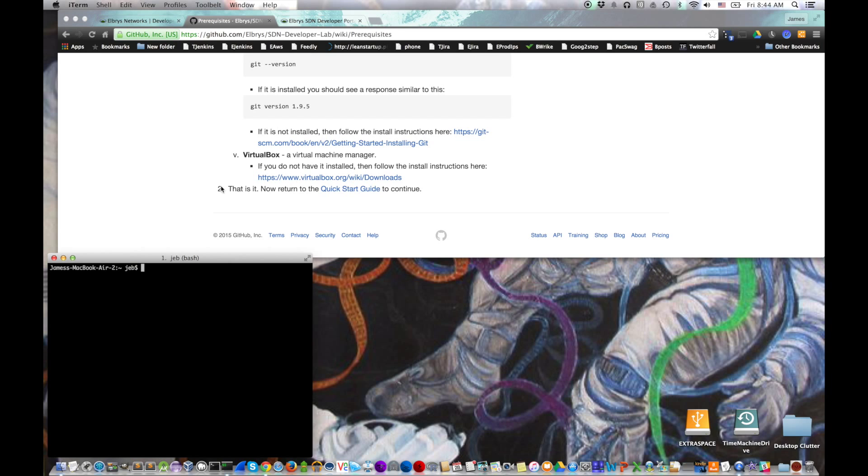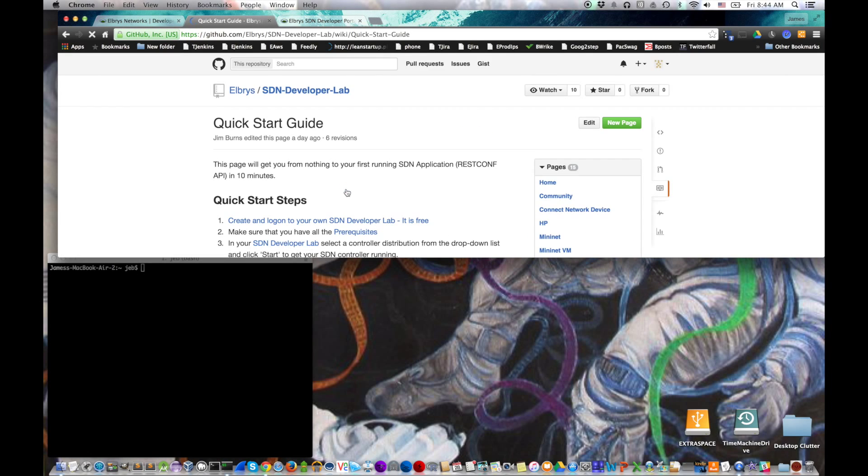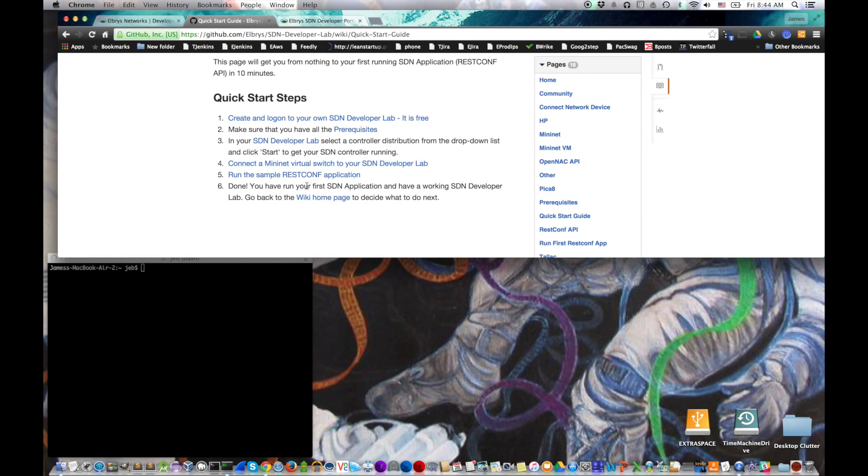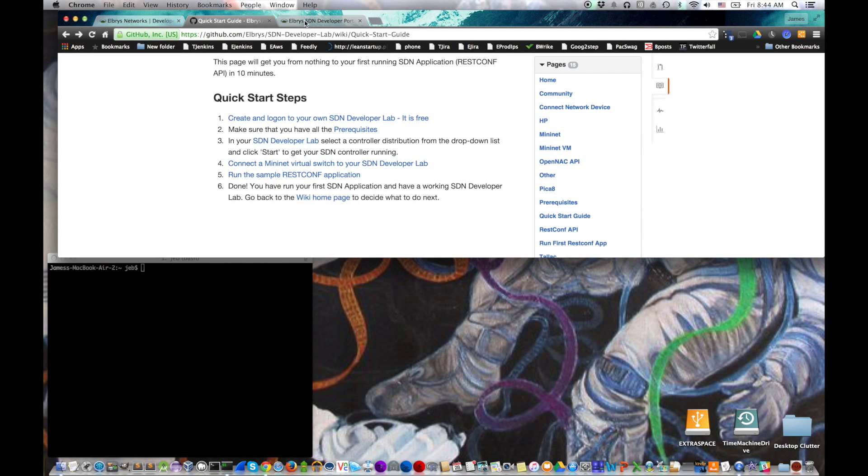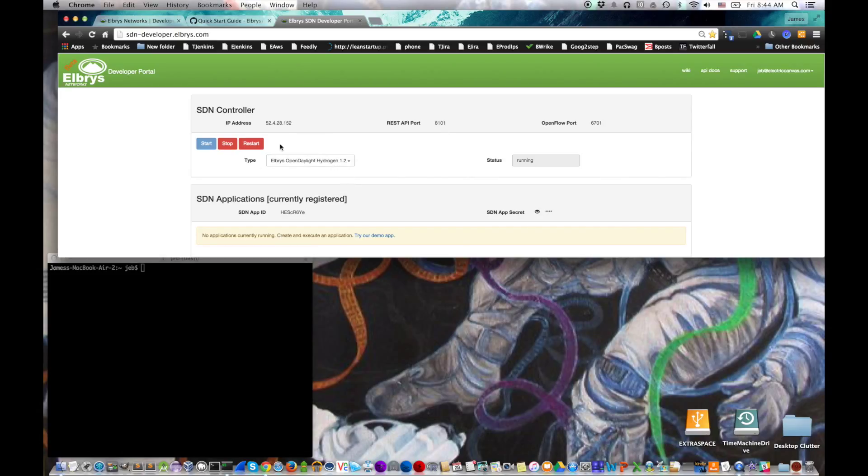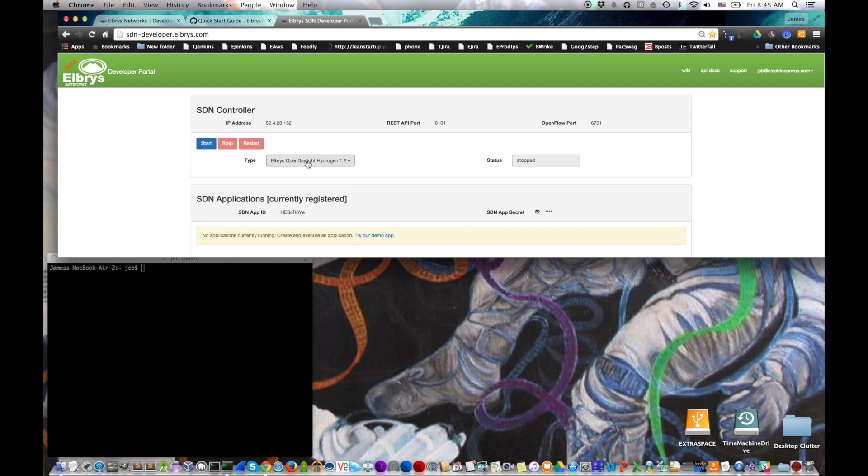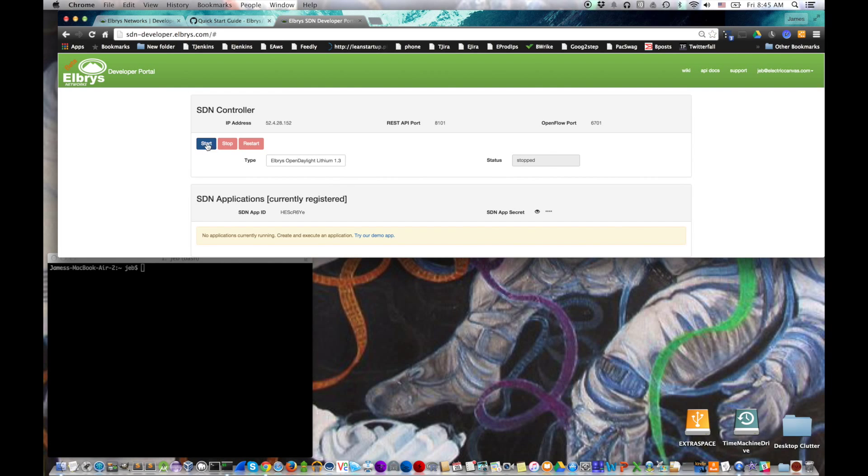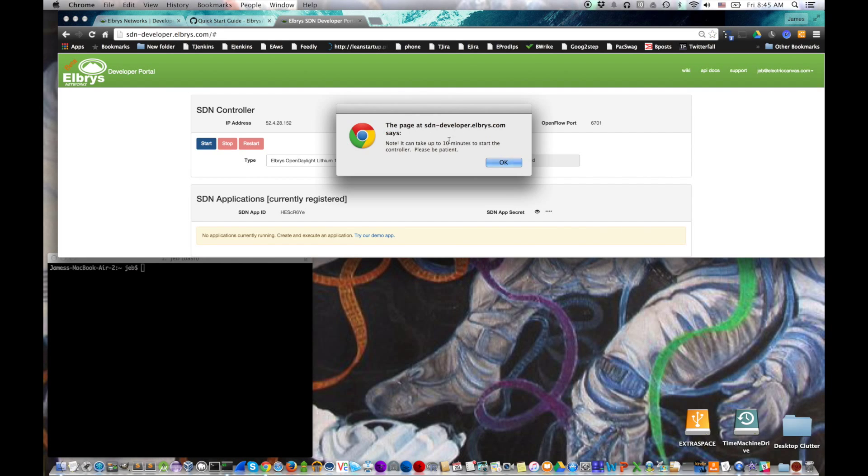Let's actually start a controller. So let's get back to the quick start guide and see what step three is. Step three says we're going to start a controller. In fact, the SDN lab starts a controller for you. You can see it's already started hydrogen for us, but that's not what we want. So we really want lithium. So we have to stop the one we have. So we click stop. You can see it's stopping. Just wait a couple of seconds and we'll stop. And then pick lithium and then click start.